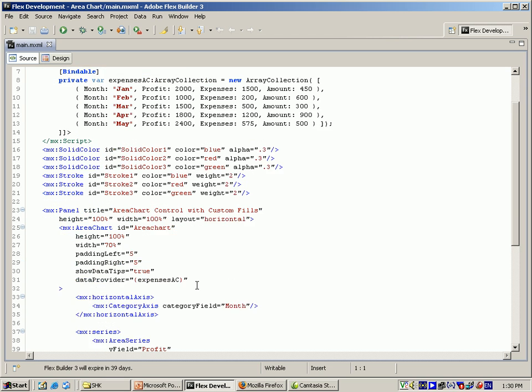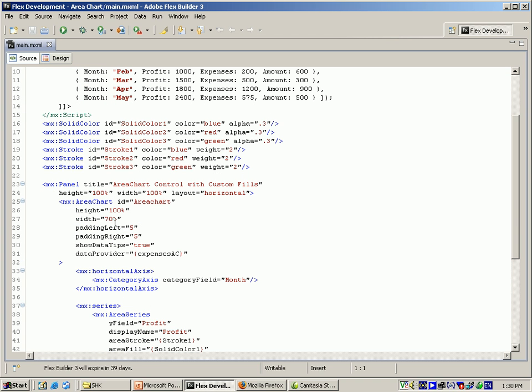For the area chart I am giving the id as area chart which has the height, width, padding left, padding right, and show data tips which is the tooltip, enabled as true. And for the data provider I am giving expensesac which is this variable.